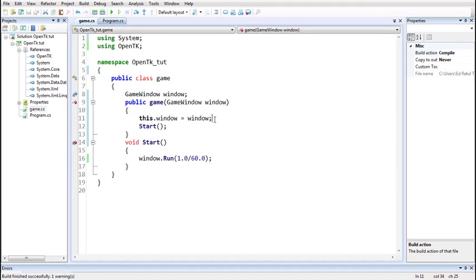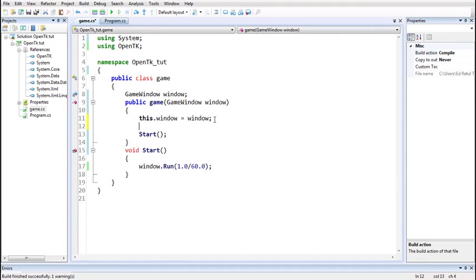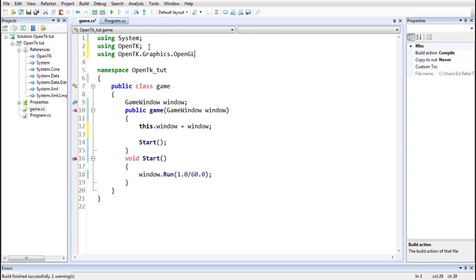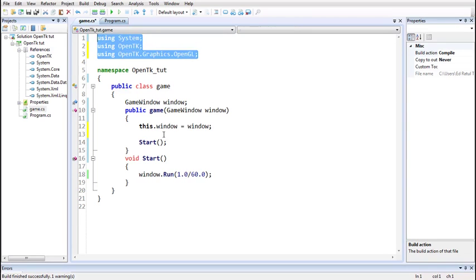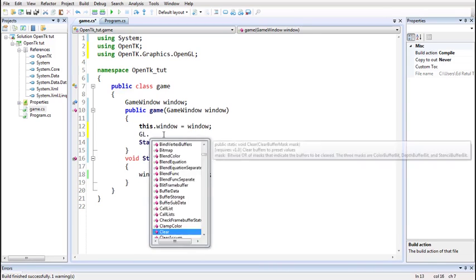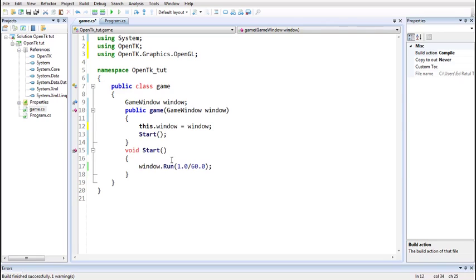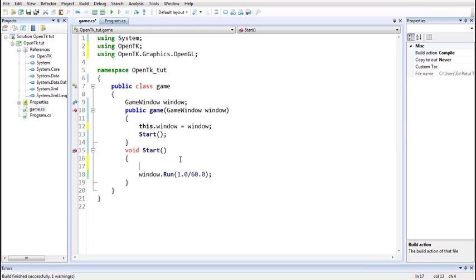Now we can start drawing stuff. The first thing we need to do is set the background of the window — that'll give you the basic idea of how OpenGL works. Before we start working with OpenGL, we need to include it: OpenTK.Graphics.OpenGL. We can now use OpenGL using the GL class. In the Start function, we'll register some OpenGL event handlers. First will be the Load event — when the window is loaded, some stuff will be initialized. We'll use that event to initialize the default background clear color for the window.